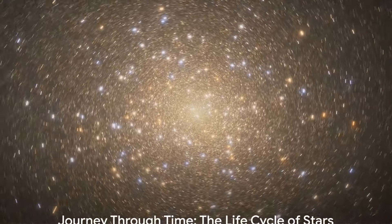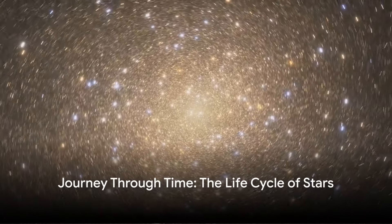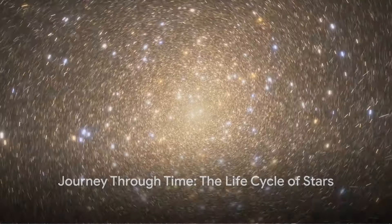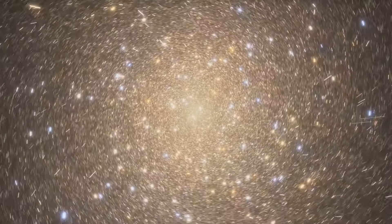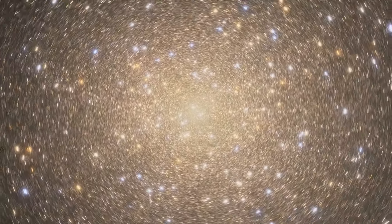Join us next time as we embark on another cosmic journey through time, the life cycle of stars. Until then, keep looking up.